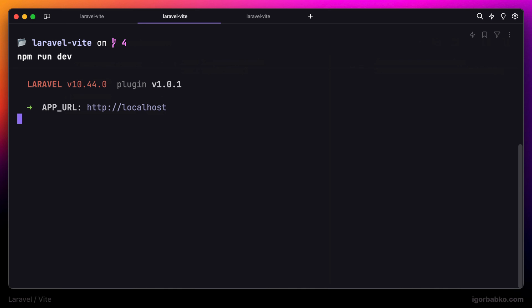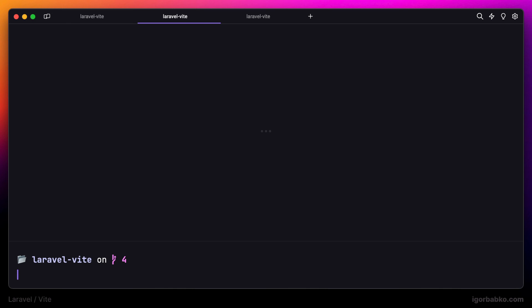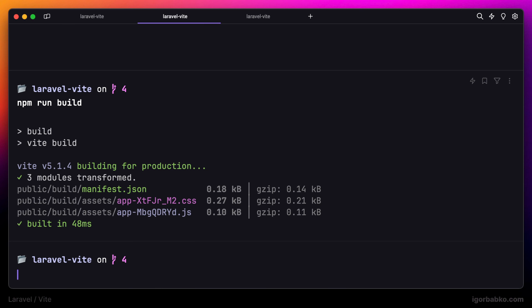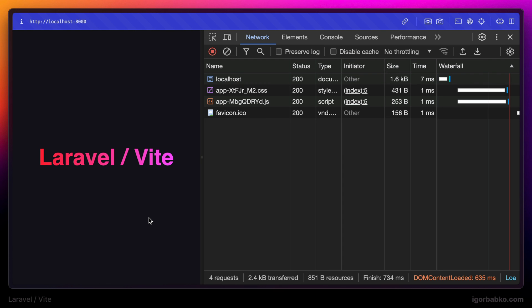Just to make sure that we still can build project without errors, let's run npm run build and check the result. As we can see, there are no errors.